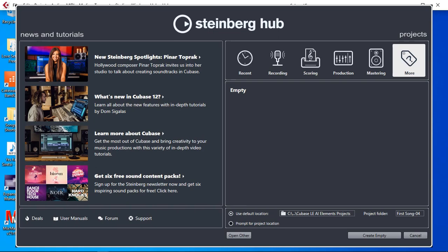To put it simply the Tascam Model 12 in multi-channel mode allows you to send the 10 analog inputs plus the master left and the right into Cubase and also receive 10 outputs from Cubase back into the Model 12.